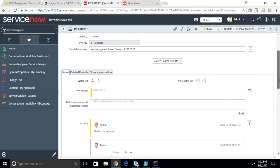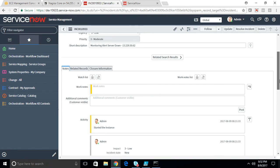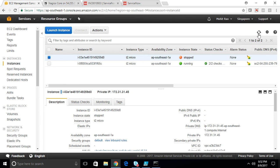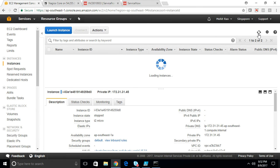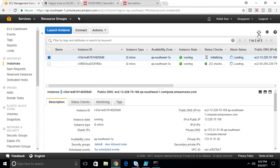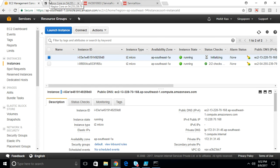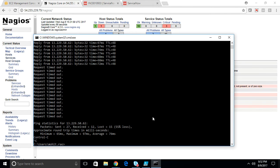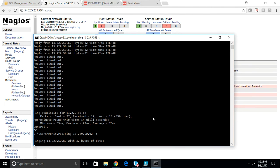Now let's go into the ticket and see what all is there. It's telling that the monitoring alert server is down and it already has started the instance. Let's go back to Amazon AWS. The instance is running.